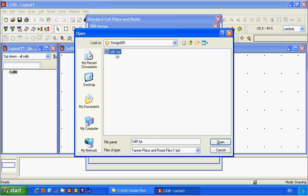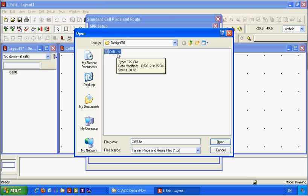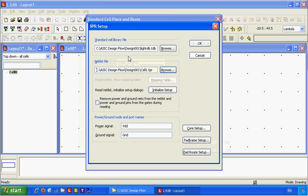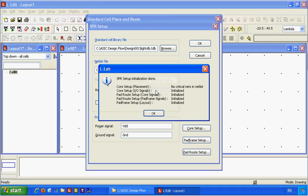Which is previously generated from S-Edit. Extension TPR, Tanner Place and Route. Then initialize setup. This will initialize the pads.